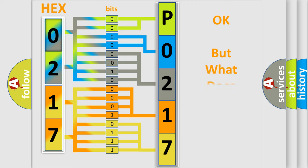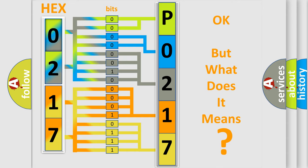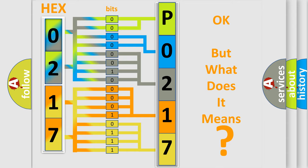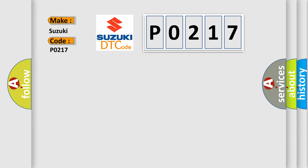The number itself does not make sense to us if we cannot assign information about it to what it actually expresses. So, what does the diagnostic trouble code P0217 interpret specifically for Suzuki car manufacturers?